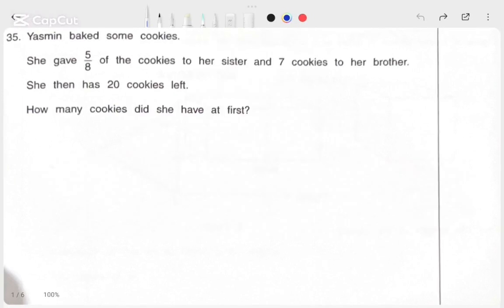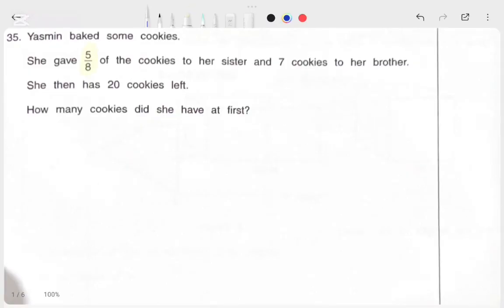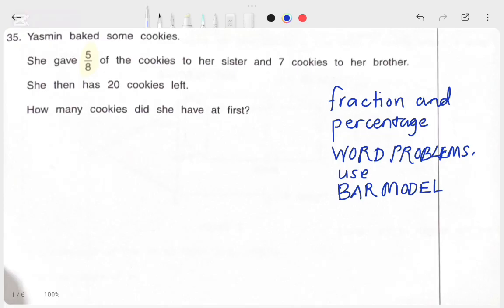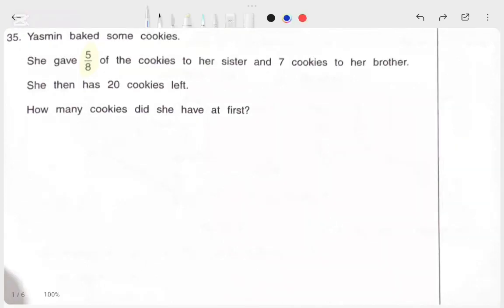In this video, we're going to go through a few fraction word problems that came out in the previous PSR exam. As we've learned during lessons, whenever you come across word problems involving fractions or percentages, it would be best to use a bar model for better understanding. Let's look at this first word problem.